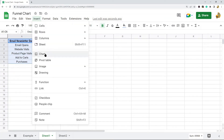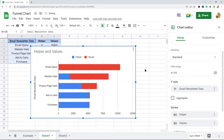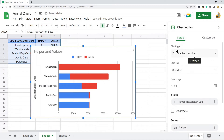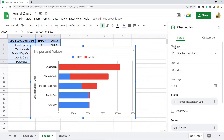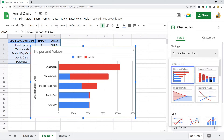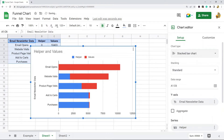Highlight your data and then come up to the top and click Insert Chart. We want a stacked bar chart. Sometimes it will be automatically set to that — if not, click the dropdown under the chart type section, navigate down to the stacked bar chart, and select it.